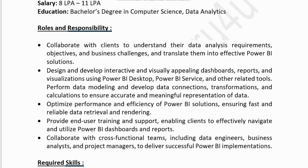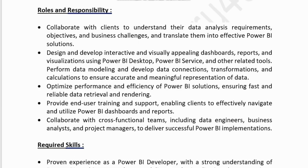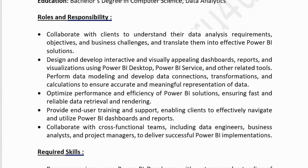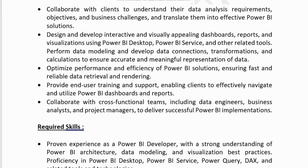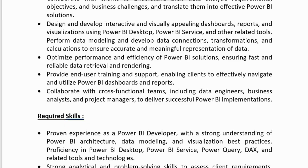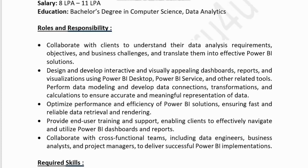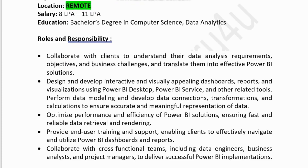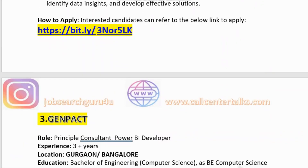Required skills for True Data Software include proven experience as a Power BI developer with a strong understanding of Power BI architecture, data modeling, and visualization, strong analytical and problem-solving skills to assess client requirements, identify data insights, and develop effective solutions. You can visit the description box for the application link for True Data Software.